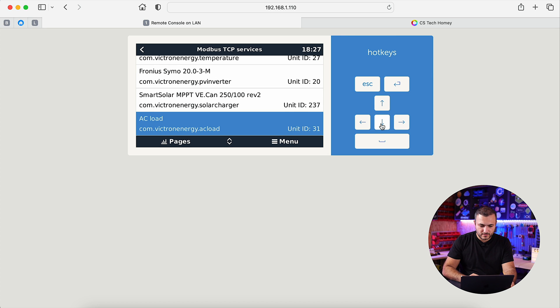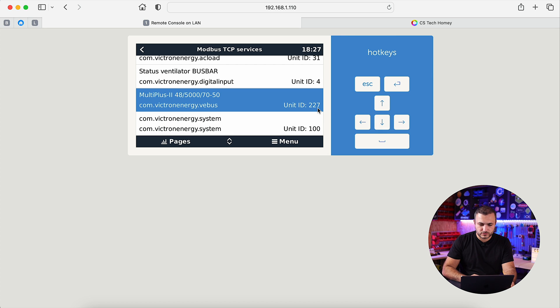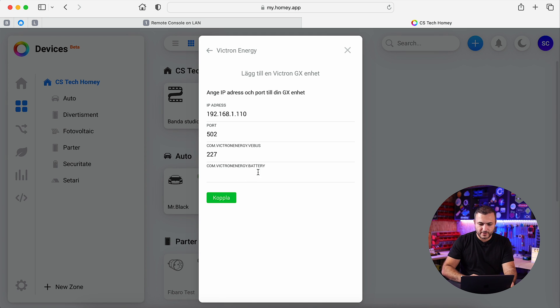VE bus has the ID 227, let's see, 227 and of course you need Victron Battery.